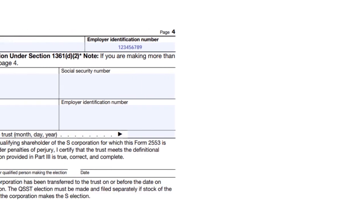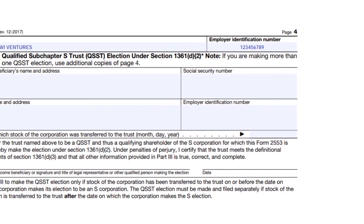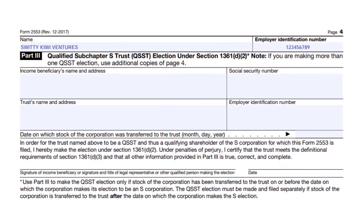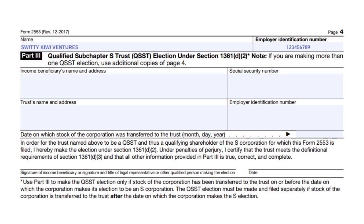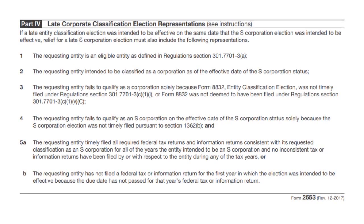I'm showing you these sections so you have a clear idea of what they look like, even if they may not apply to every situation. Part 3 covers QSST — qualified subchapter S trust — which is not applicable to our hypothetical situation. Part 4 covers late corporate classification election representation, where you have to tell the IRS why you have a late corporate classification election and certify a few things.